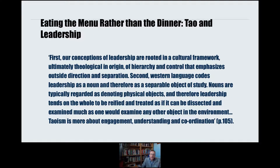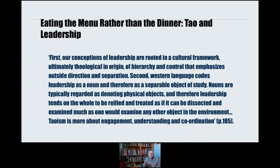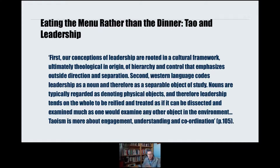We also look at Taoist approaches to leadership. They're interesting because they're in many respects the antithesis of classic Western approaches, which are about a forceful individual imposing their will on circumstance. Taoist approaches are much more about finding an accommodation with things as they are, and not labouring under the delusion that one can simply impose one's will on circumstance.